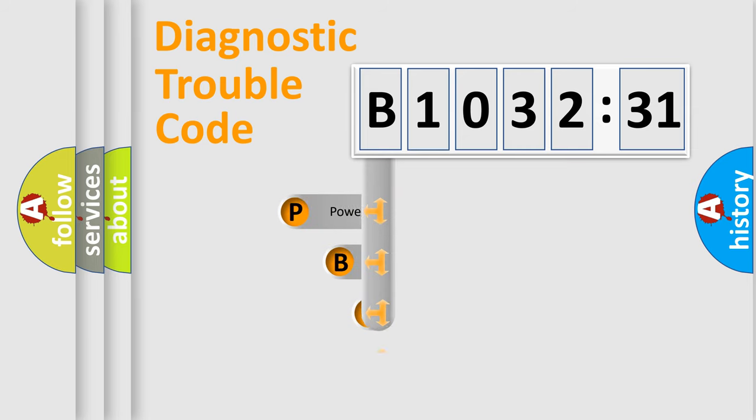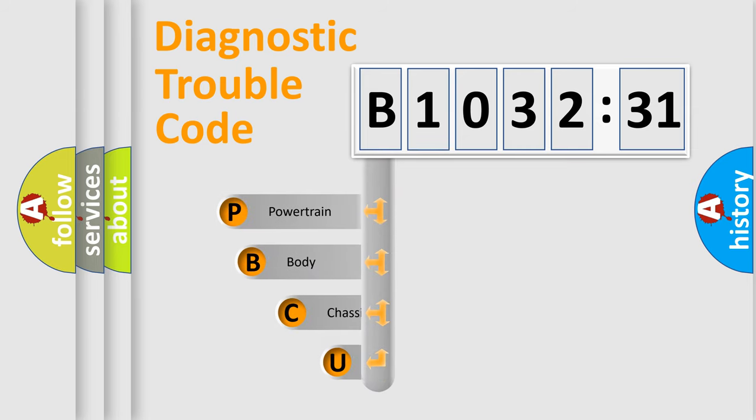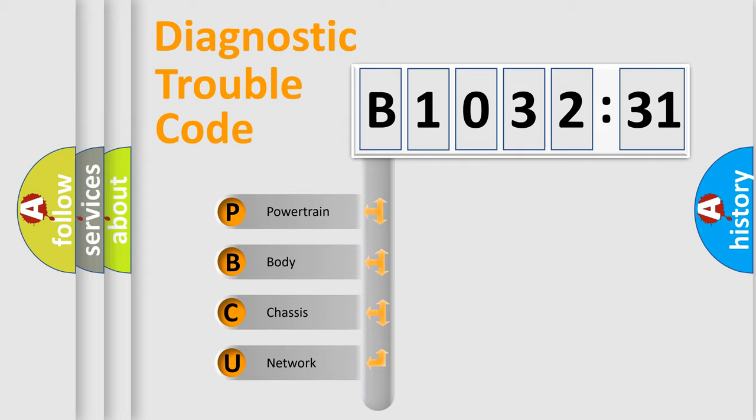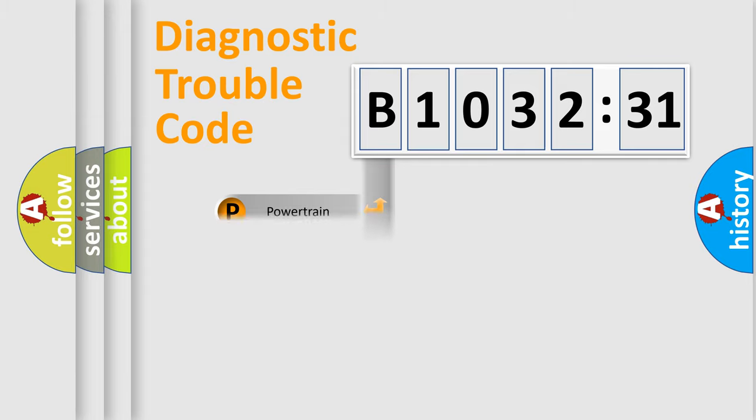First, let's look at the history of diagnostic fault code composition according to the OBD2 protocol, which is unified for all automakers since 2000. We divide the electric system of the automobile into four basic units.